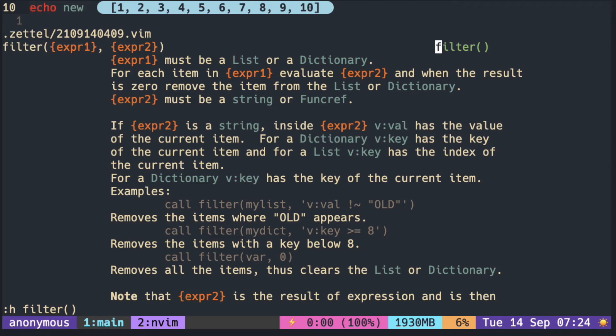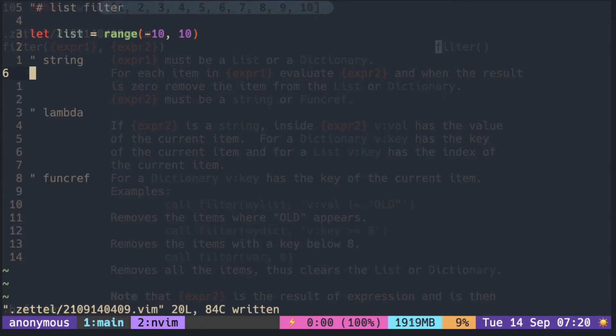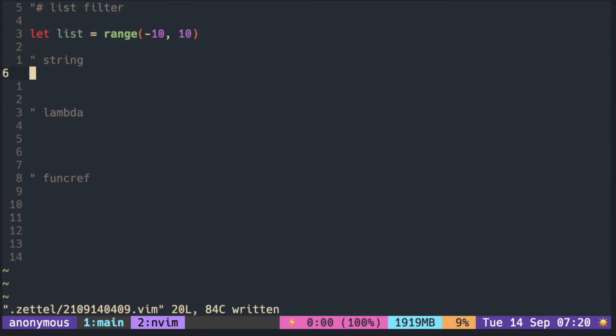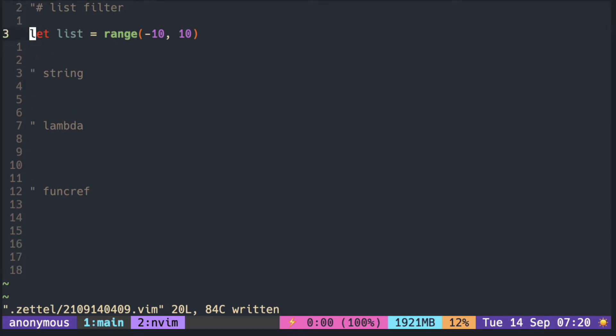To filter a list based on some criteria, there is a function with the same name, filter. You can pass the condition in either string, lambda, or function reference.